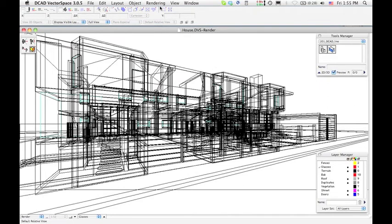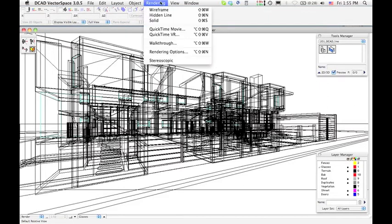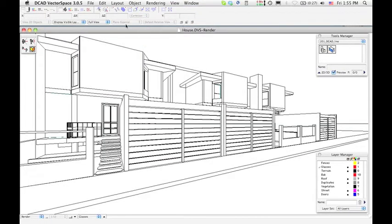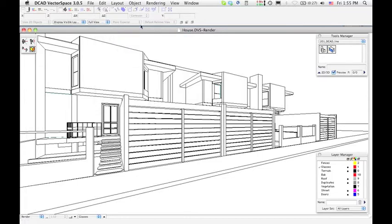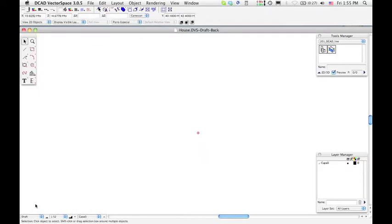To start the process, select the Hidden Lines option from the Rendering menu. Once the Hidden Lines is done, select Copy from the Edit menu. Go to Draft Mode and select Paste from the Edit menu.